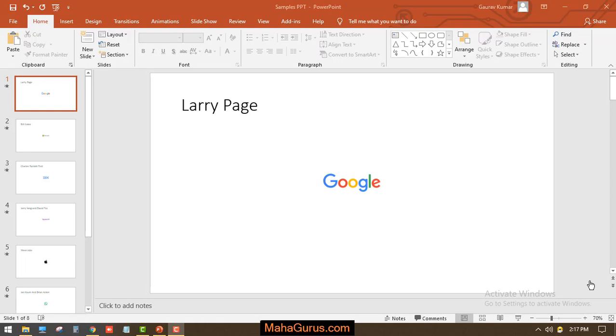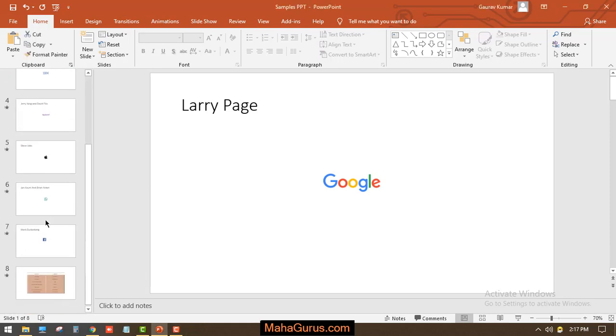Hey guys, welcome back to our YouTube channel. In this tutorial, we're going to learn how to insert an object in Microsoft PowerPoint. Here you can see we have a slide after a number of slides, and this is our PPT.